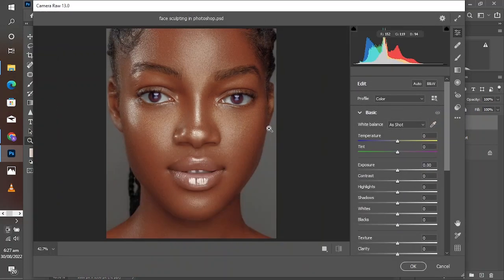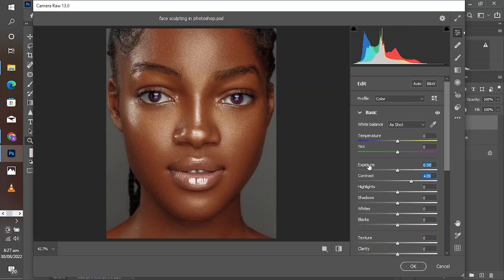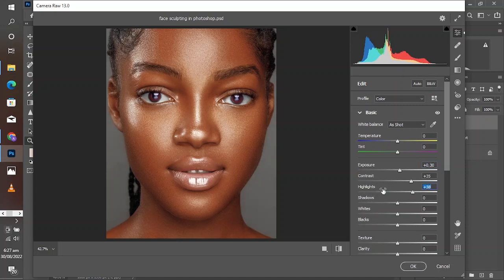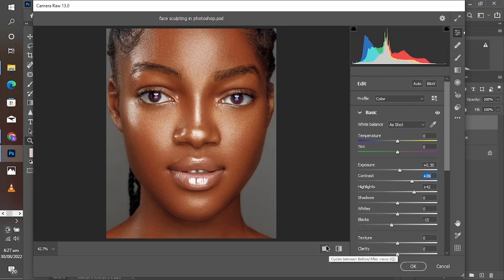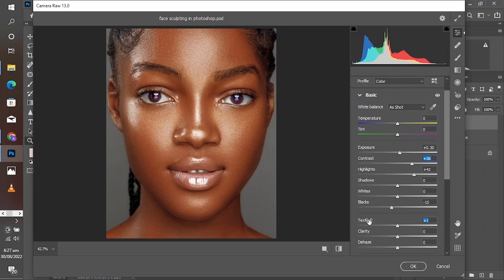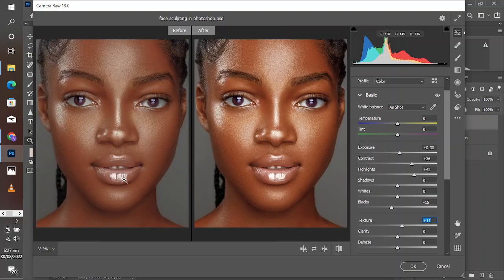In Camera Raw, go to Contrast and increase the contrast. The values used here vary from image to image, but knowing which slider to pull is what matters. Move your Highlights up, then take down the Blacks — increase the black point of the image since it looks a little faded. Now go to Texture and increase it a little bit to give the image a gritty look. Let's take a look at the before and after.